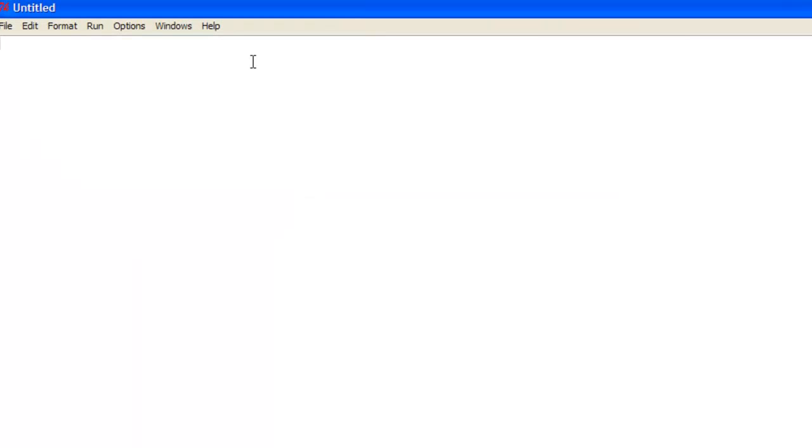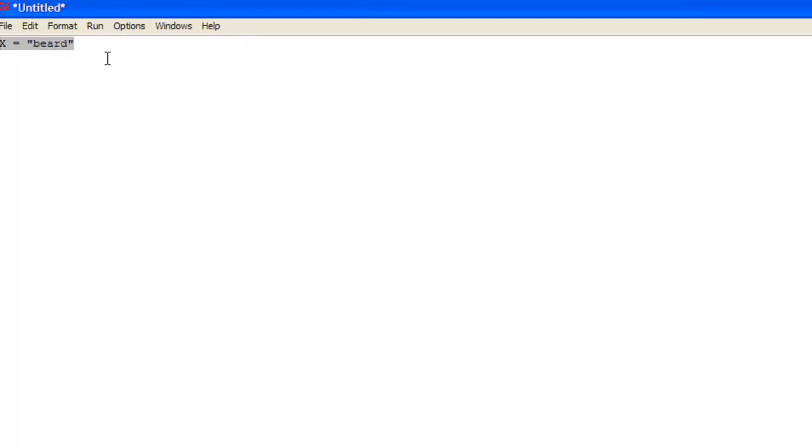Basically what an if statement is, we just declare a variable. Say x is equal to beard. So that is a variable, that is a string variable.